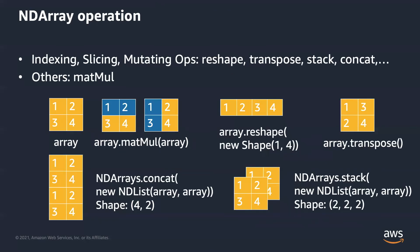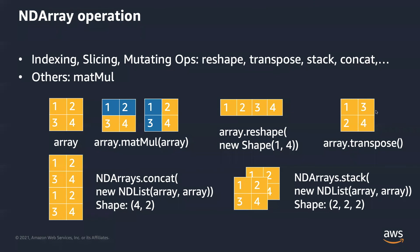Indexing, slicing, mutating ops. These operators don't change the actual data, but the way we interpret the ndarray like reshape and transpose. So here, we can see the data is still 1, 2, 3, 4. But now we interpret it as one row, four columns. And for transpose, it reverses or permutes the axes of ndarray. Here, we read the column first, then row. So it's 1, 2, 3, 4.